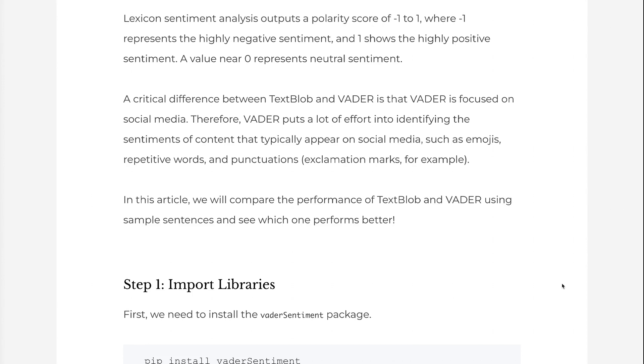A critical difference between TextBlob and Vader is that Vader is focused on social media. Therefore, Vader puts a lot of effort into identifying the sentiments of content that typically appear on social media, such as emojis, repetitive words, and punctuations.